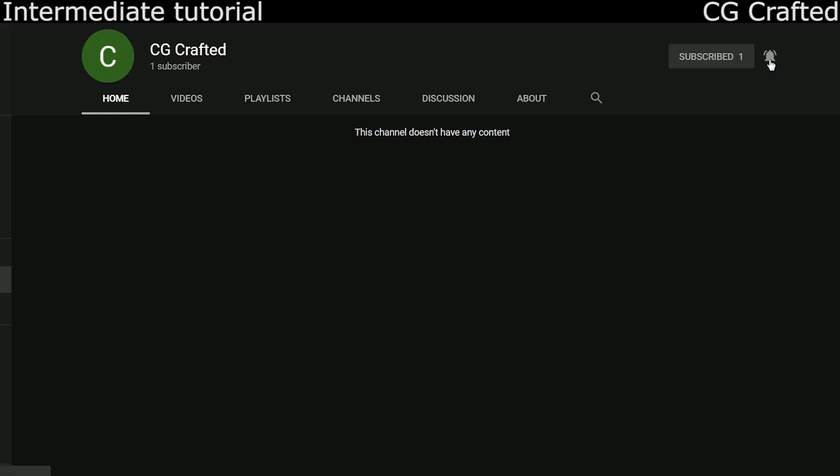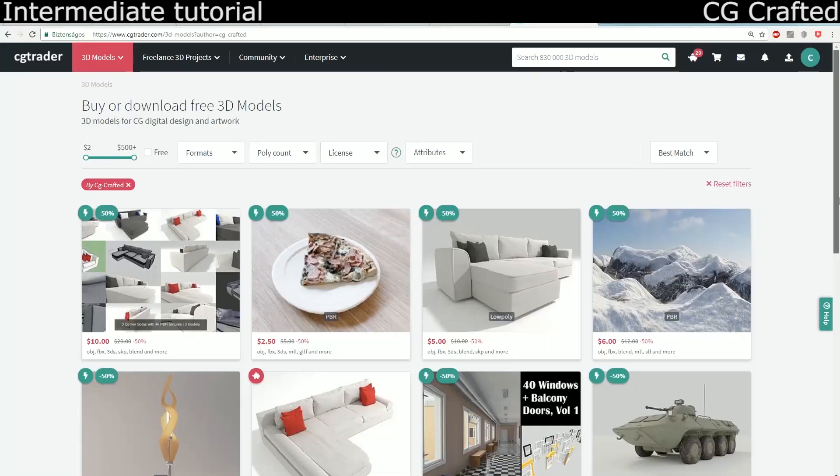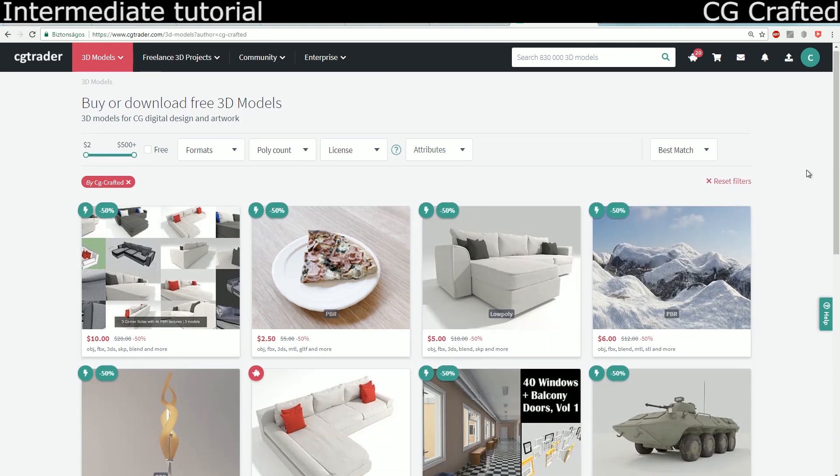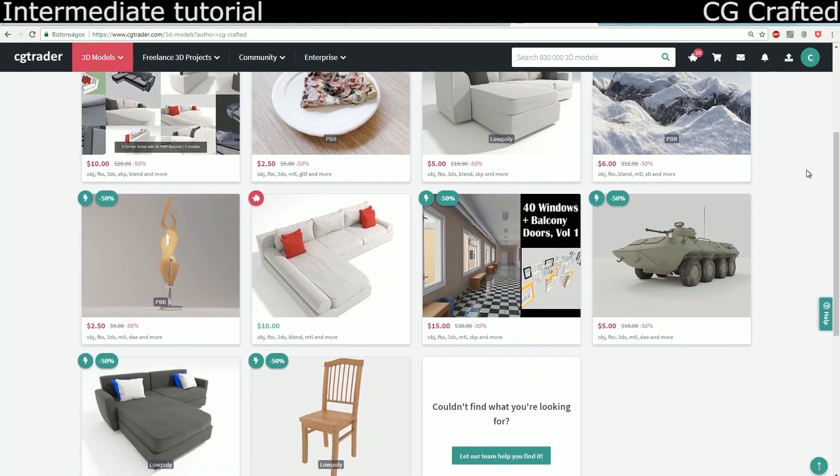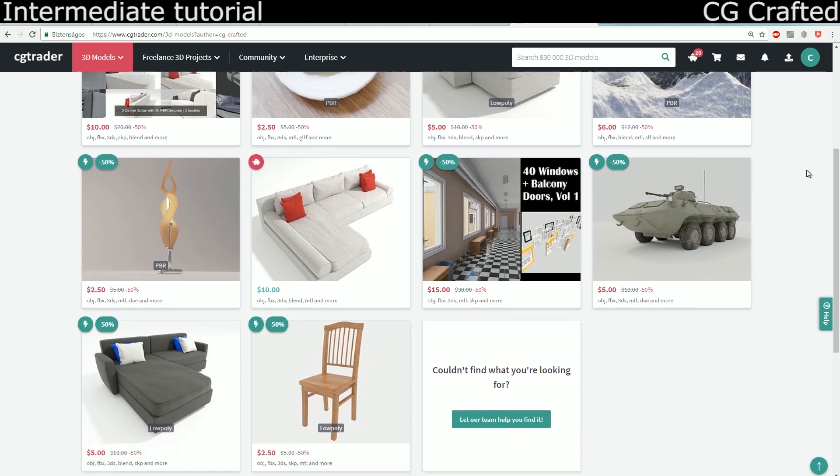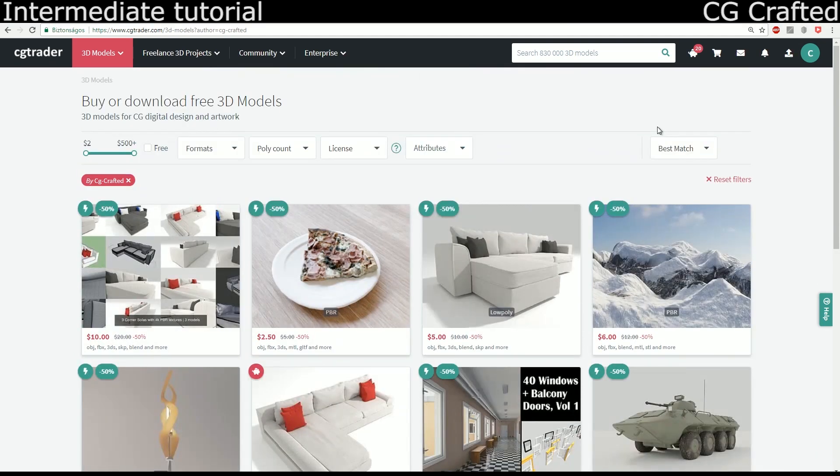Did you know I'm a CG trader? And did you know I give out free models there? As well, I'm making premium ones. If you want to support me, feel free to buy some of my premium models so I can eat a hamburger, maybe a Blender Burger.